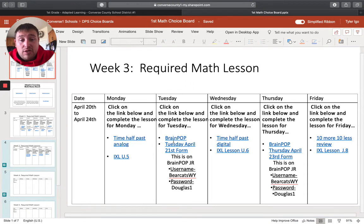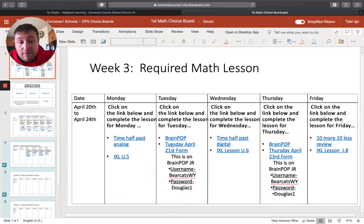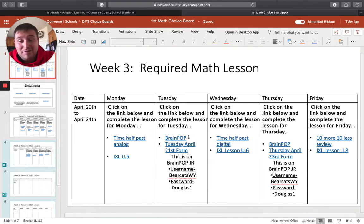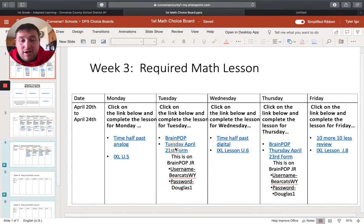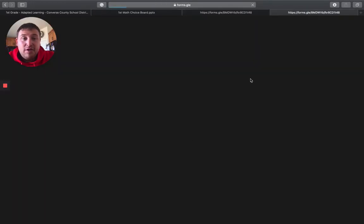In math, we can see everything that you guys are doing on iExcel. Then on Tuesday, you'll do the brain pop. And then they have the Google form right here. Since there wasn't a YouTube video, it didn't make sense to put the link into YouTube. So they just put the link right here for Tuesday.